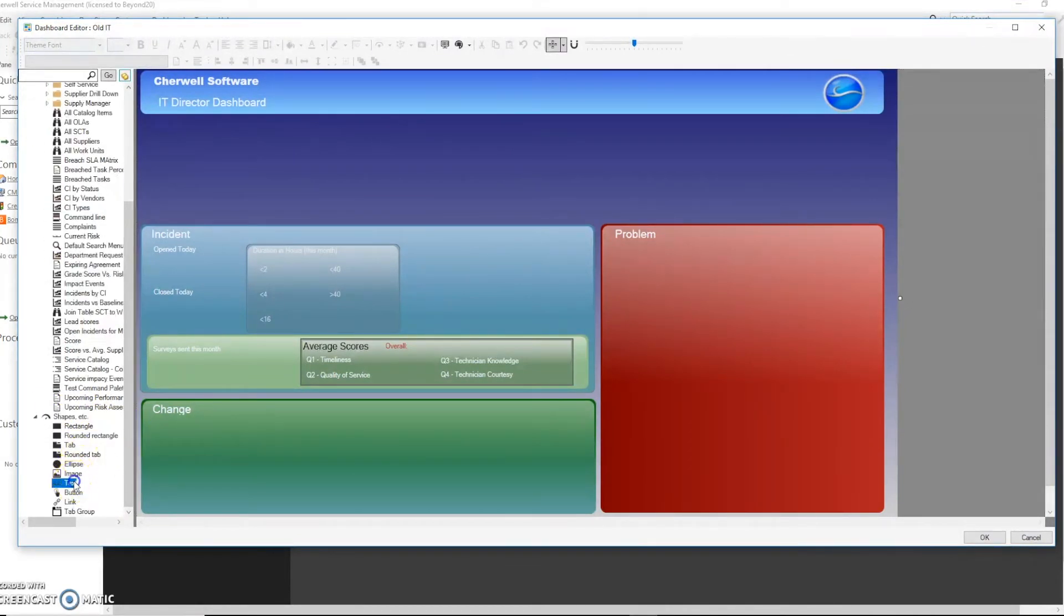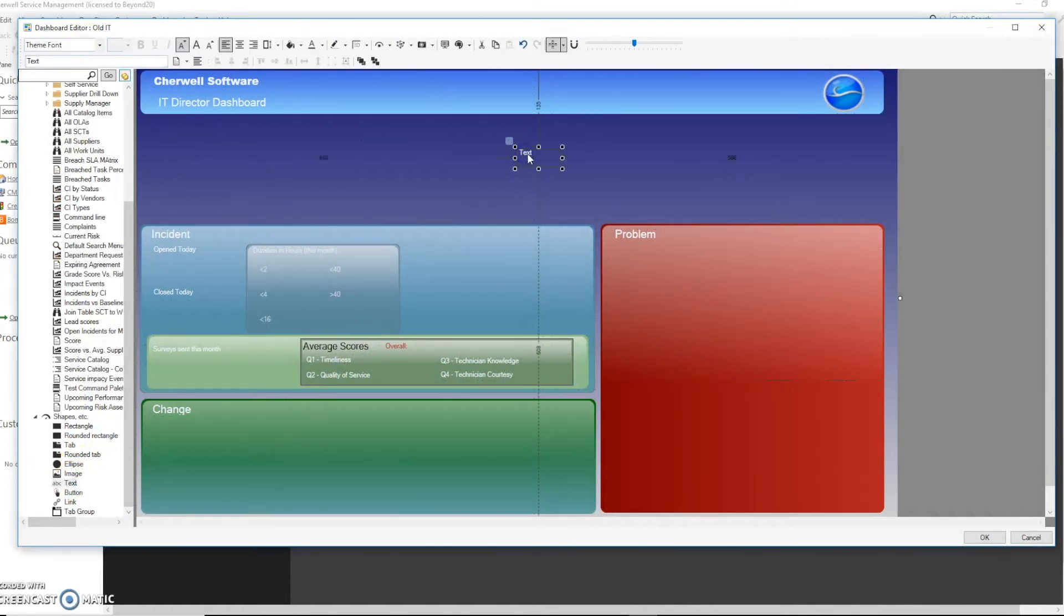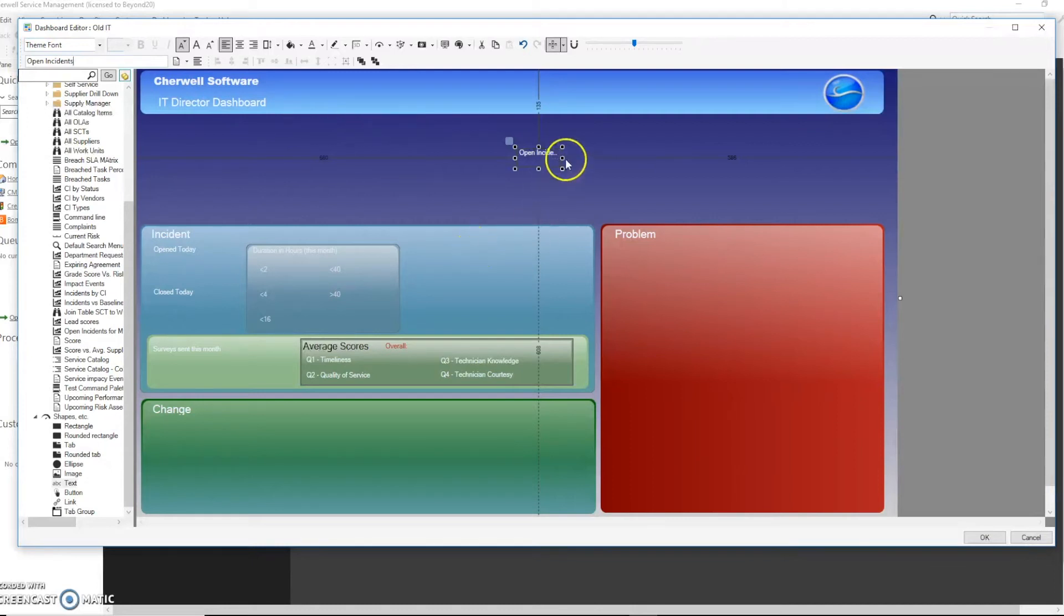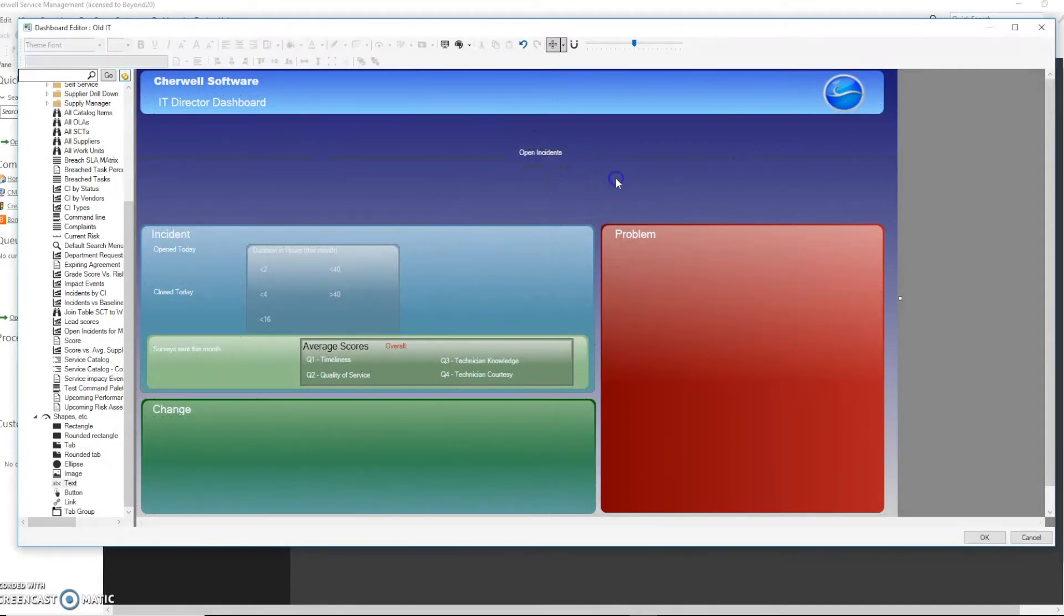Let's say we put on our dashboard we want the open incidents. OK. Now this will give us a text label of open incidents.